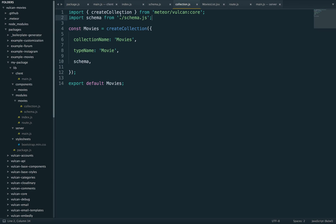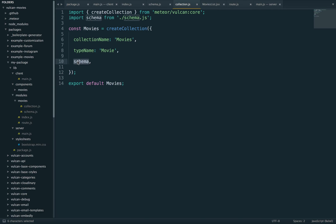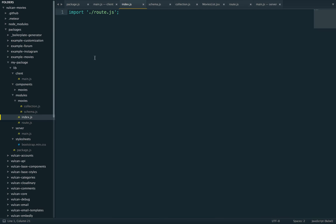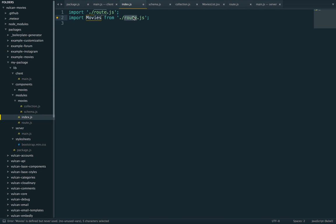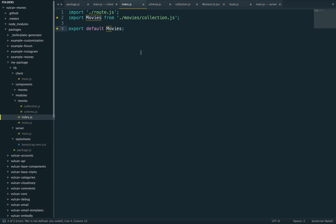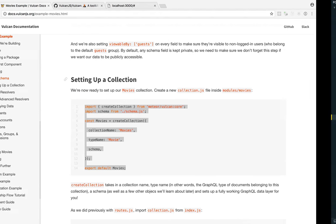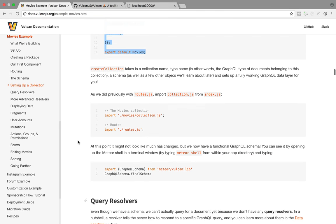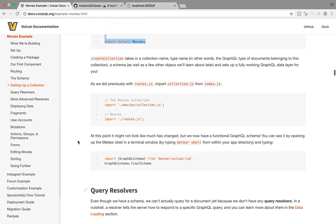So now we are exporting this, we just need to import it. So we're going to import movies from movies collection js. Okay, and we're going to also do export, export default movies. So this way we can access our collection if we want to. Well, actually it's probably not needed, but we'll see what the tutorial says.